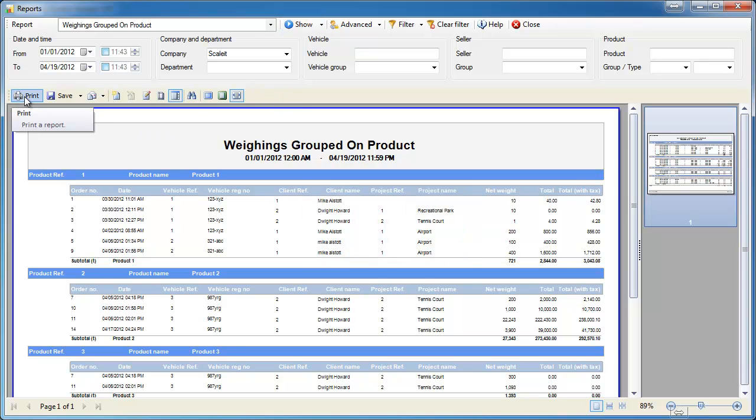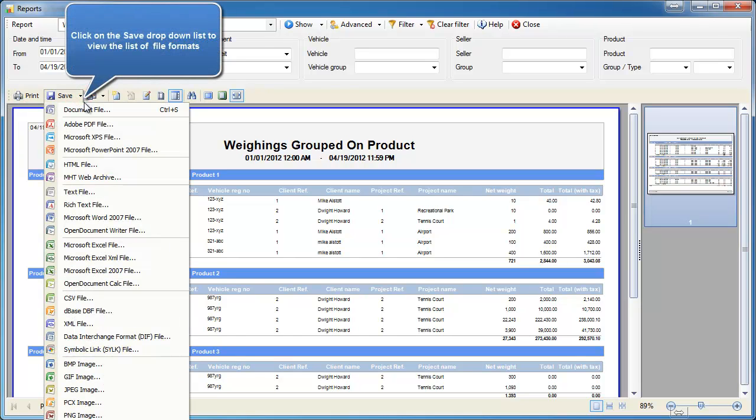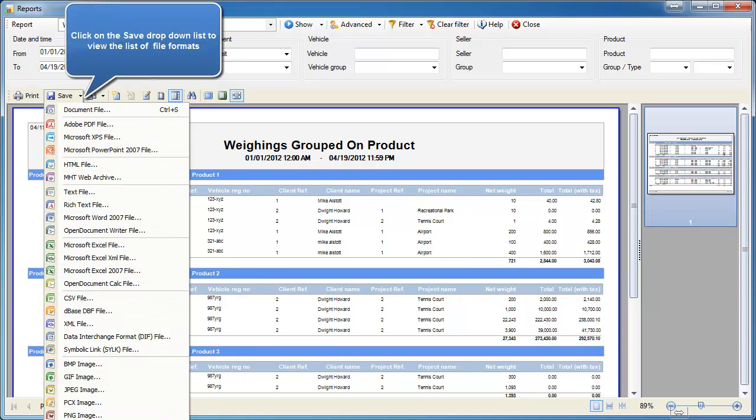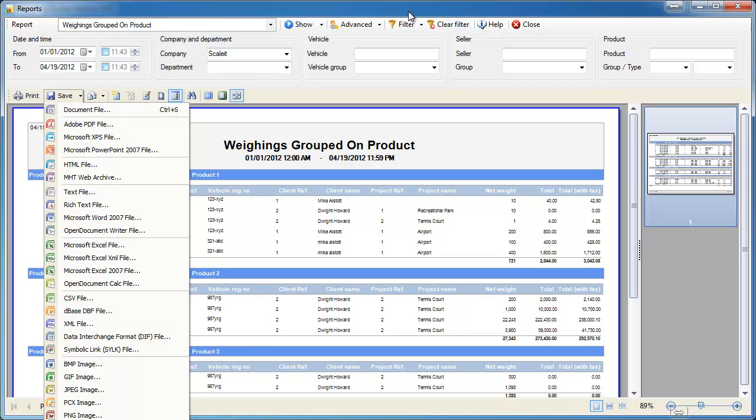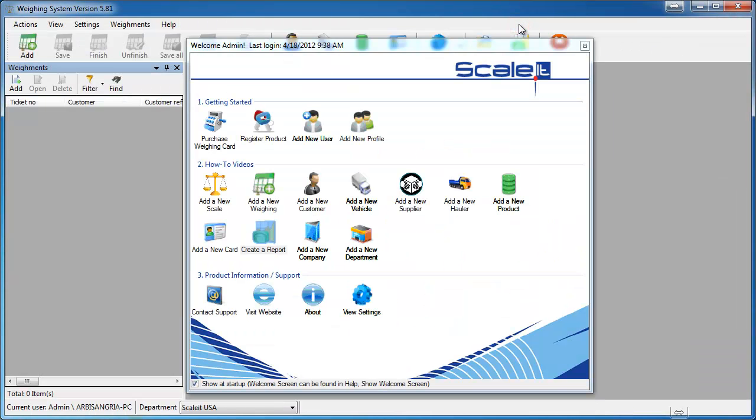From here you'll have the option to print the report, save it in pretty much any format available, and you can also directly email this report if you wish. Once you're done and you have your report saved or printed, go ahead and click close and that will exit out of the report section.